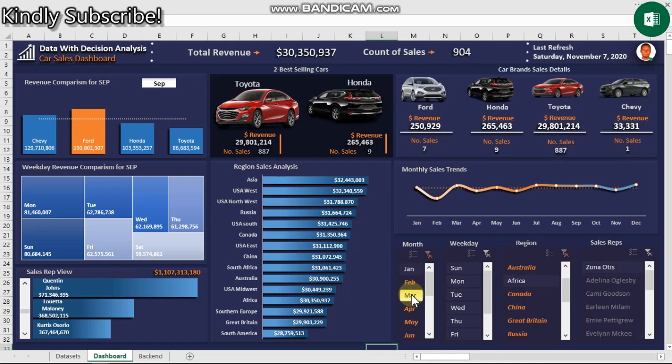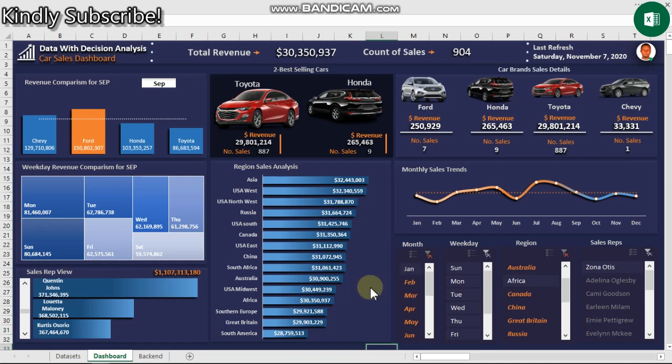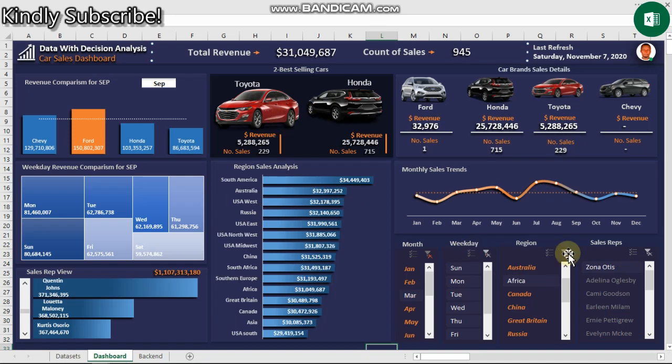I'm going to show you everything from A to Z. You see it changes dynamically every single time we apply the filter - pictures change to show the best selling car in a particular region or based on month.